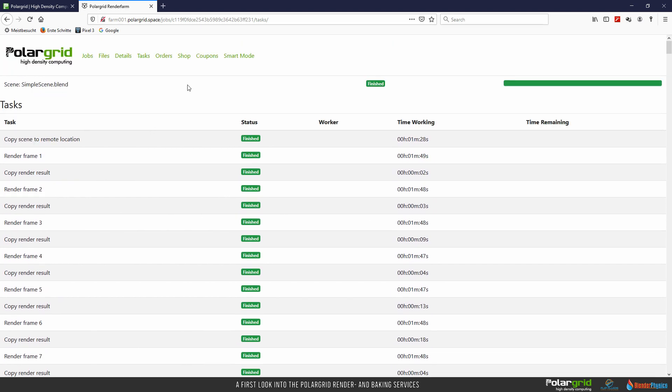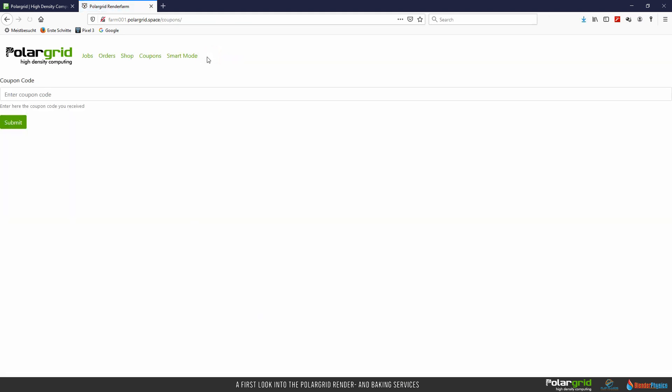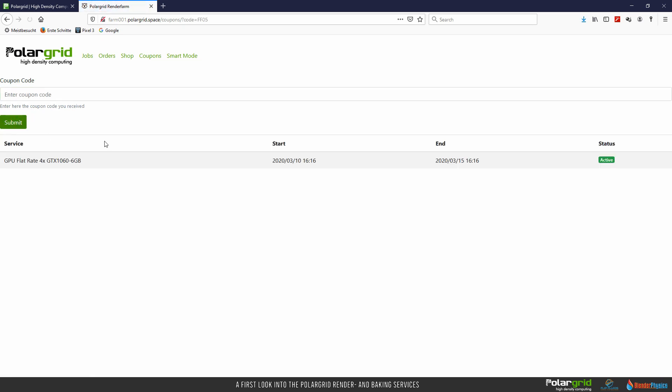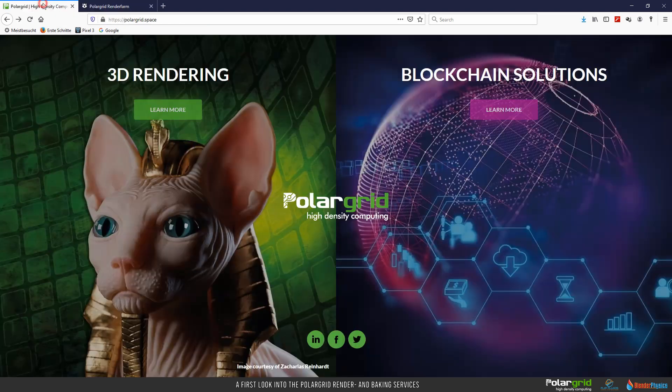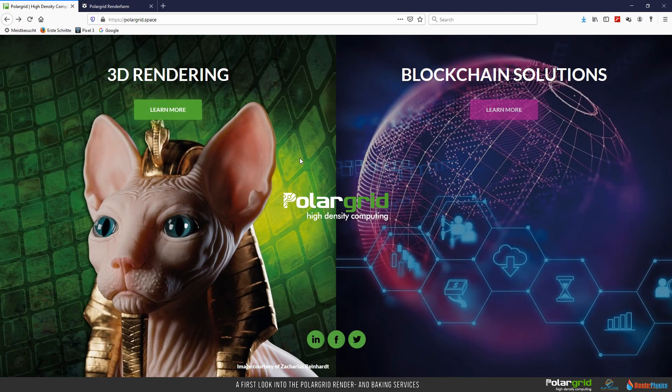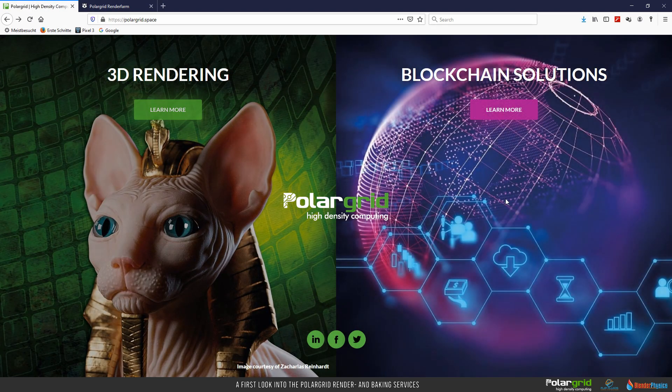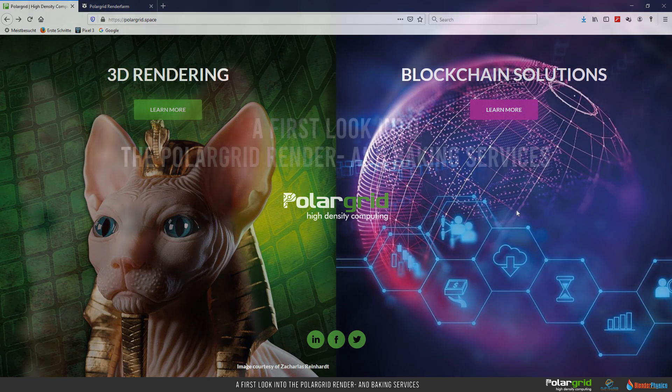Okay, and there is also that Coupons field. Whenever you have a coupon code, this is the place where to use it. Type it into this field, click submit and enjoy great promotions from PolarGrid. By the way, in the video description is a coupon code for you. Check it out! Okay, thank you for watching this video. As soon as there are any news from the PolarGrid development, we will inform you. Bye-bye!